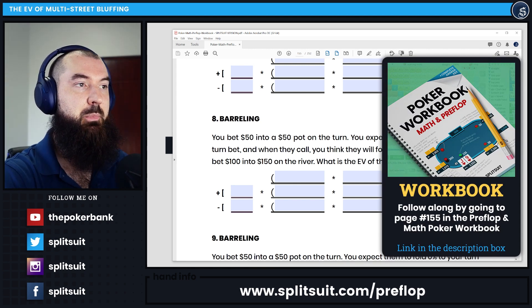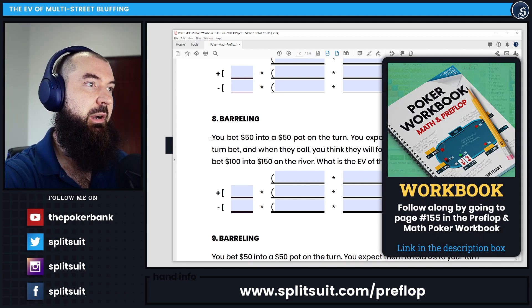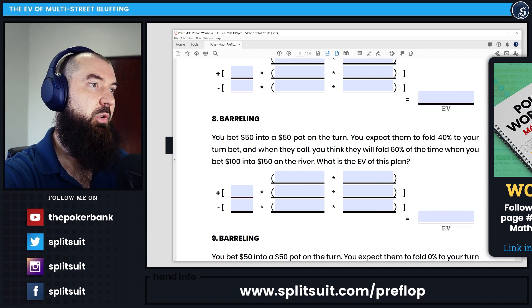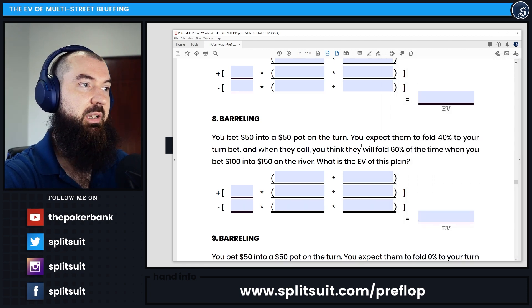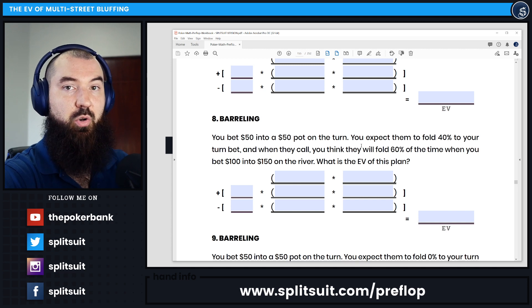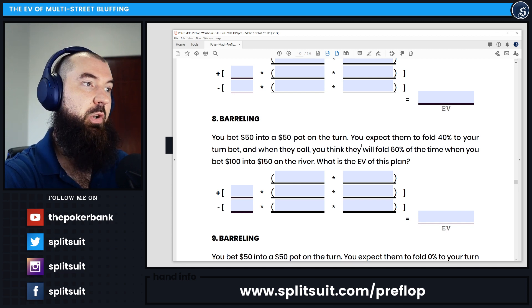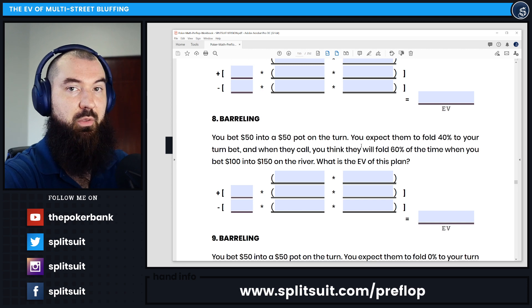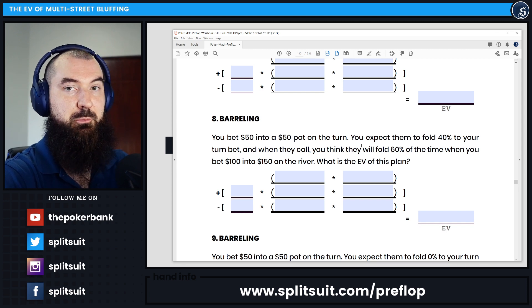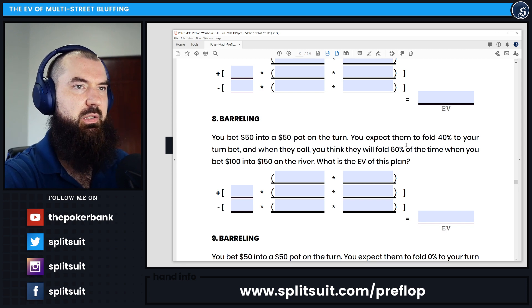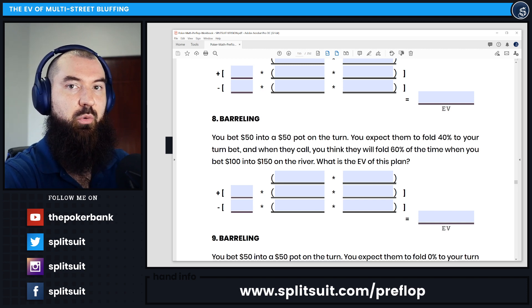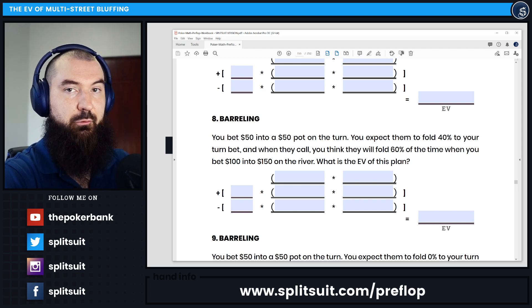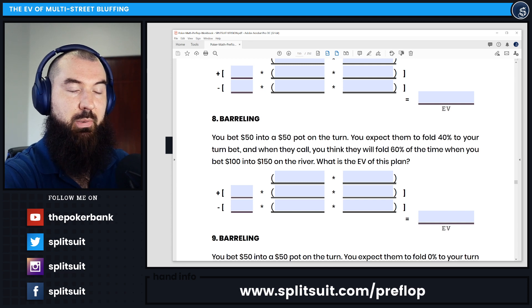This is question 8 on page 155. It's all about barreling. You bet 50 into a $50 pot on the turn, you expect them to fold 40% of the time to your turn bet, and the times that they do call, you think they're going to fold 60% of the time when you bet 100 into 150 on the river. So what is the EV of this plan overall? The assumption is you're essentially bluffing here. If you fire the turn and they raise, you're just going to fold, so you're still losing that $50 turn bet.